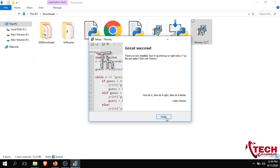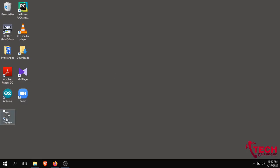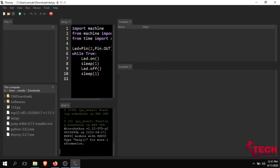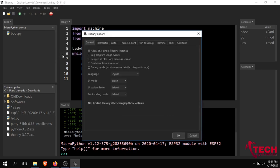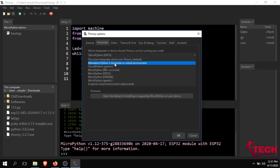Let's click on Thonny Python — it's already loaded. Go to Tools, then Options, then the Interpreter tab. Now let's select the default version. We will select MicroPython ESP32 or ESP8266.